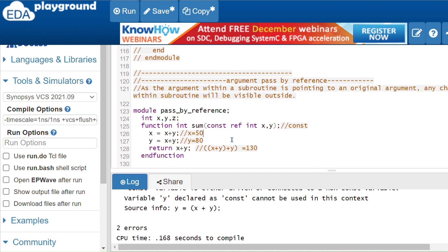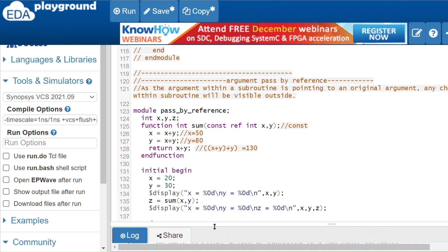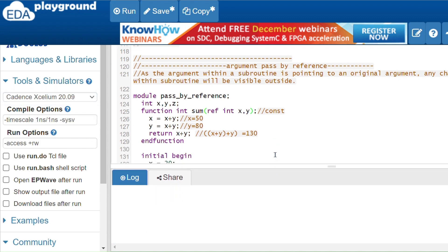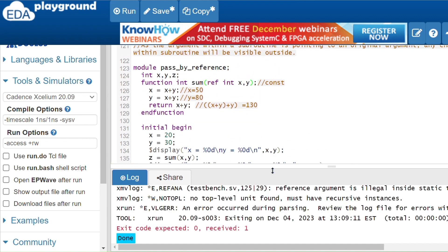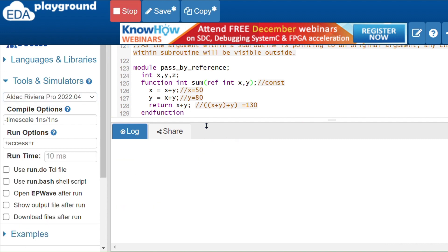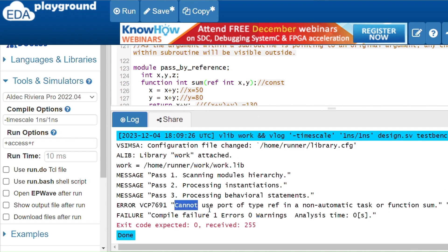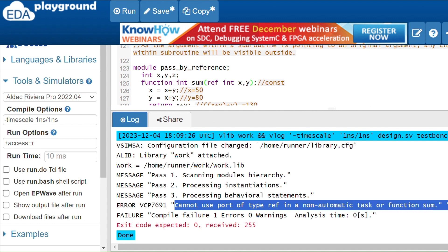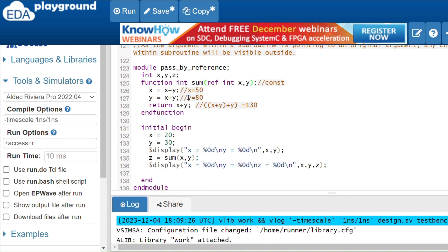One important thing to remember: some simulators do not support using the 'ref' keyword in a static function. For example, Cadence shows the error: 'reference argument is illegal inside a static task or function declaration.' Aldec also shows a similar error: 'cannot use port of type ref in a non-automatic task or function.'